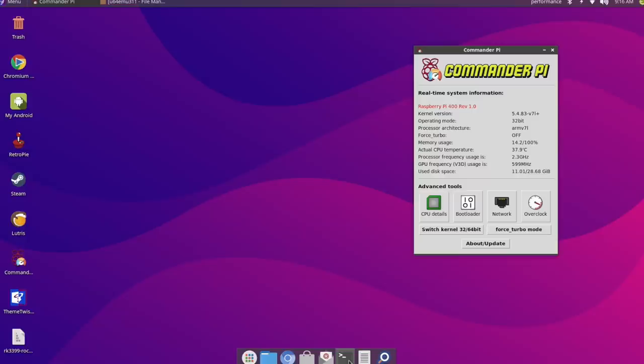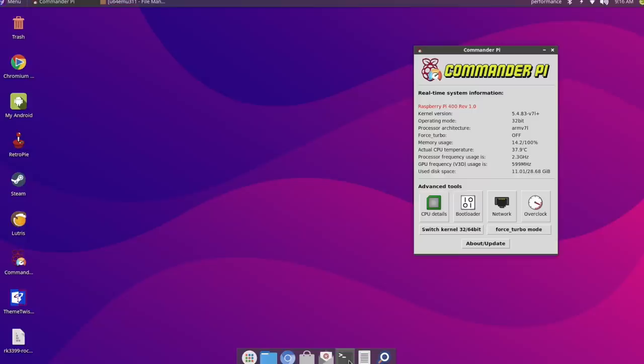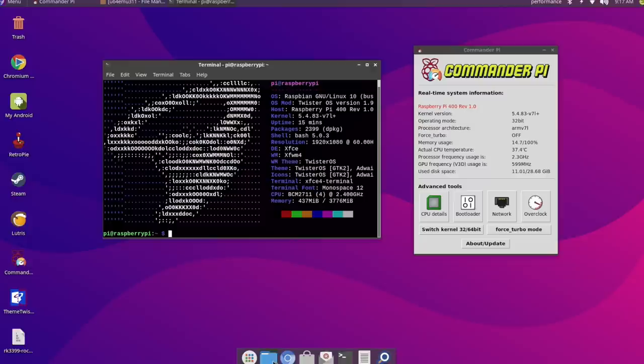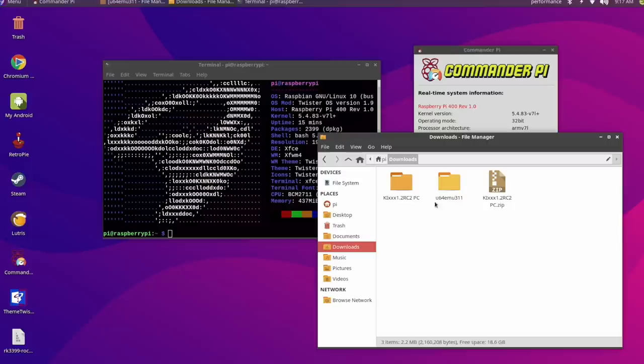Now for the longest time we've been trying to get the arcade version of Killer Instinct and Killer Instinct 2 running on the Raspberry Pi. In this video we're going to be taking a look at the arcade version or the Ultra 64 version of Killer Instinct 1 running at full speed on a Raspberry Pi 4 overclocked to 2.3 gigahertz.